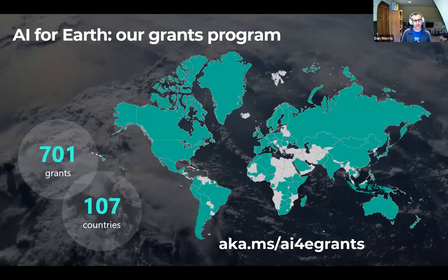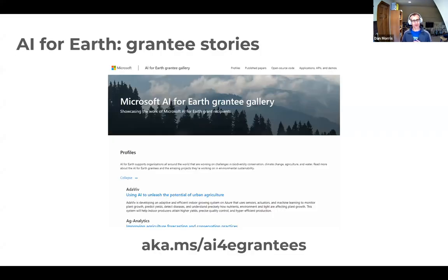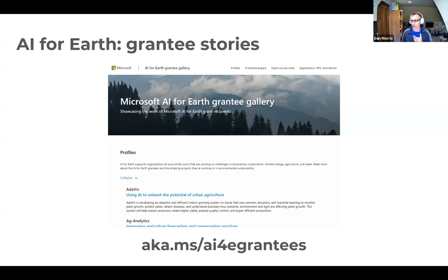We are a grants program. We give both money and Azure resources to organizations all over the world working at the intersection of AI and environmental sustainability. We have a very broad definition of what AI is — really we support folks working at the intersection of cloud computing and environmental sustainability. We have 700-plus grantees all over the world. I'll encourage you to go visit aka.ms/aiforearthgrantees to learn more about what our grantees are up to. Go check out aka.ms/aiforearthgrants if you want to learn more or apply.